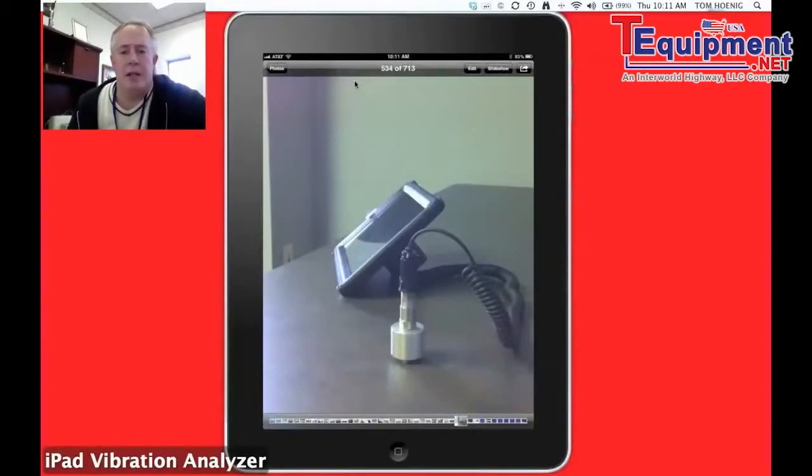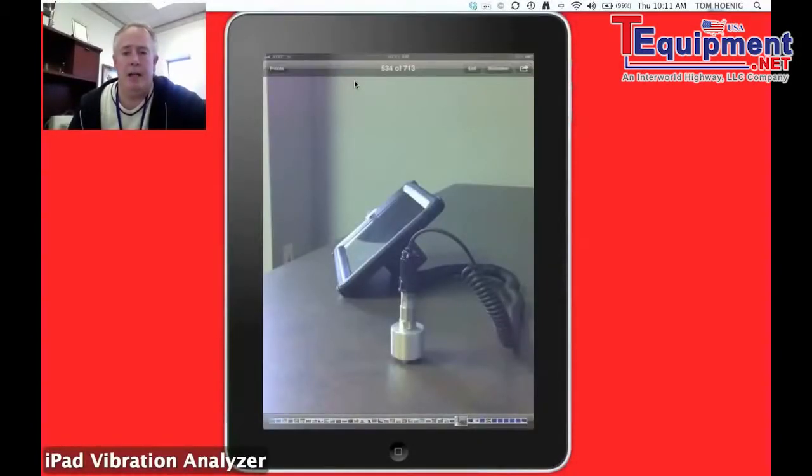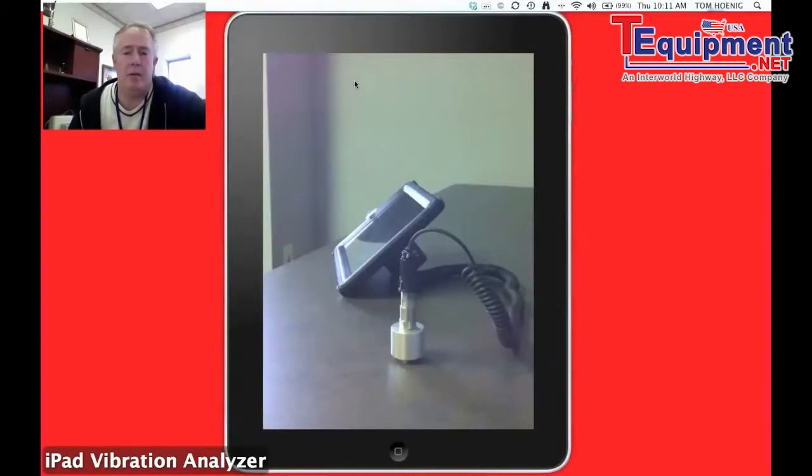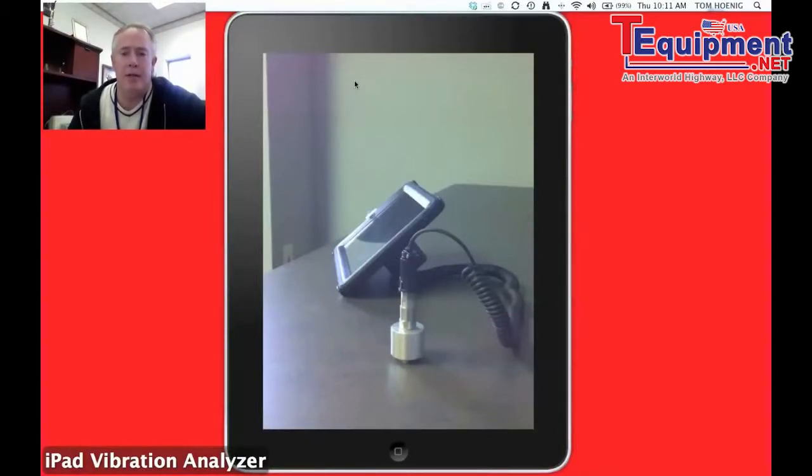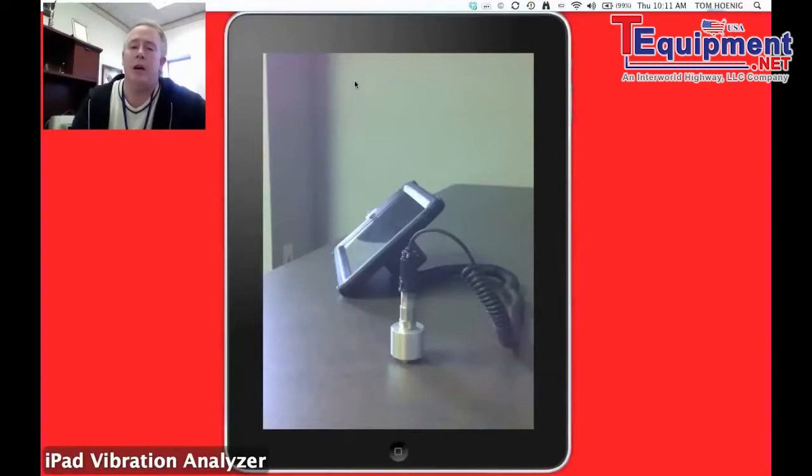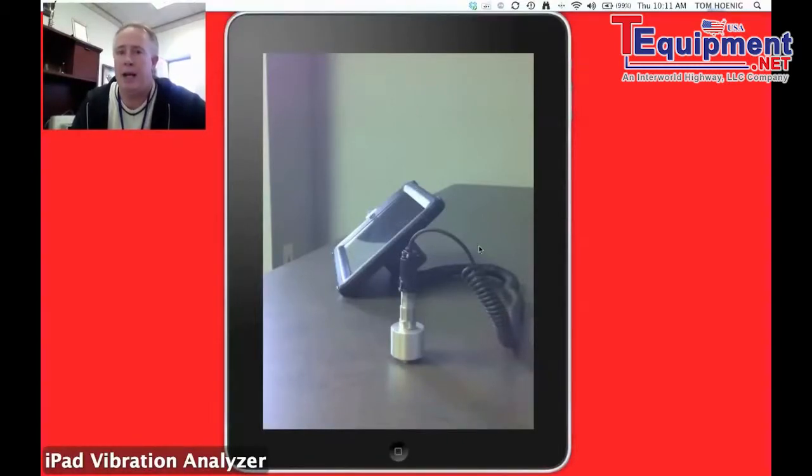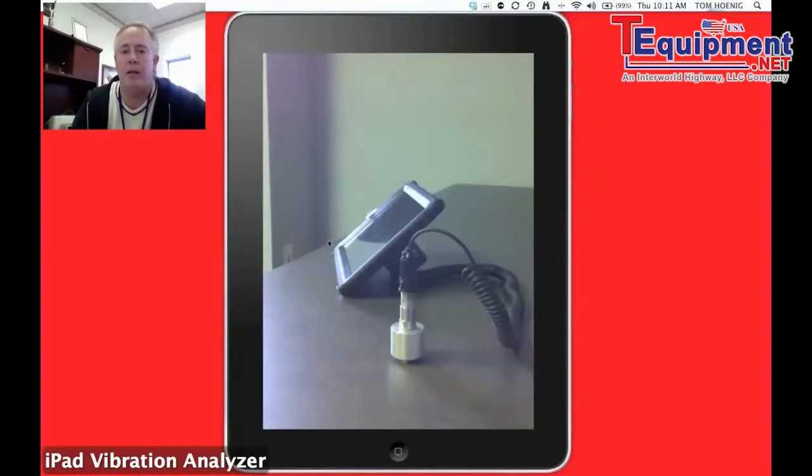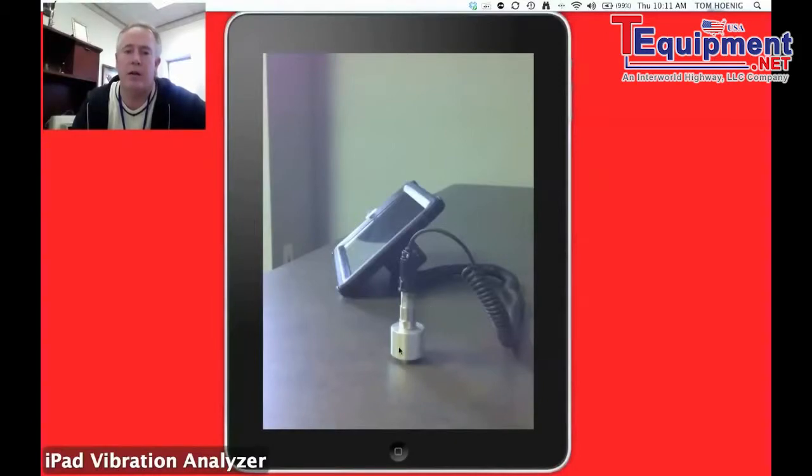Hello and welcome to GTI Spindle Technology. My name is Tom Honig. I'd like to go over our iPad vibration analyzer. I've done several other videos, so since this is a computer image video, I put up a little picture of what the analyzer looks like for folks that are seeing this video for the first time.